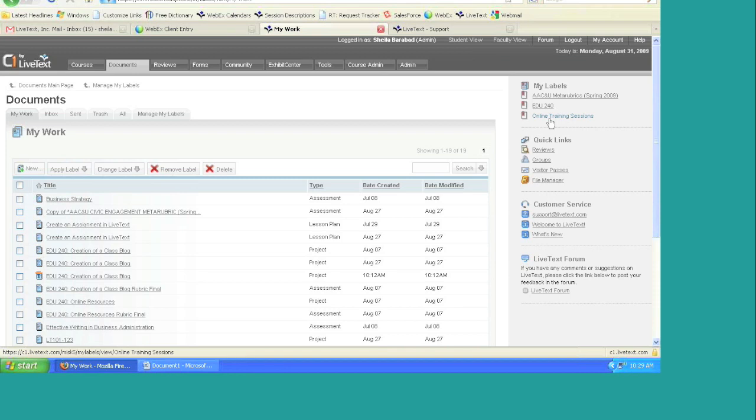That's just a best practice so that you're not throwing anything out. And what's nice about LiveText is that you have an endless amount of memory so that you don't have to worry about ever throwing anything out to create new space.